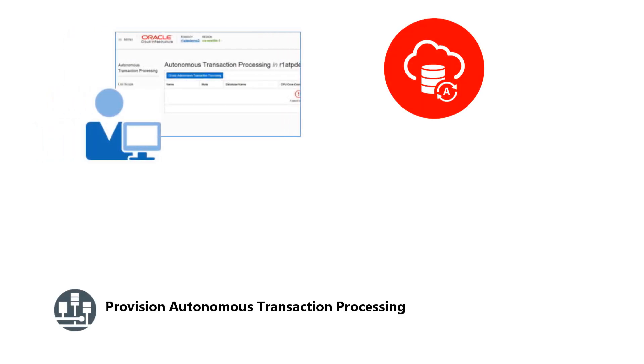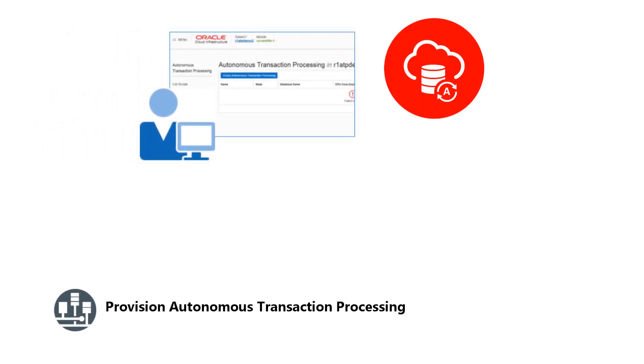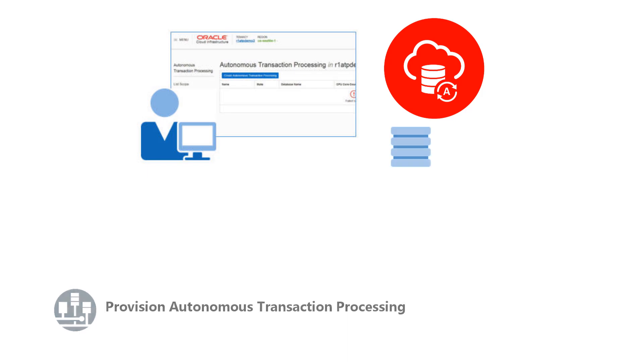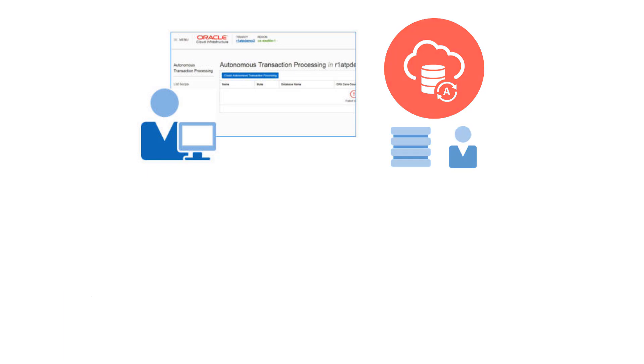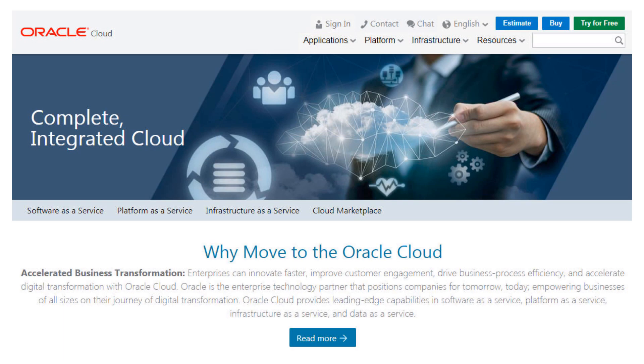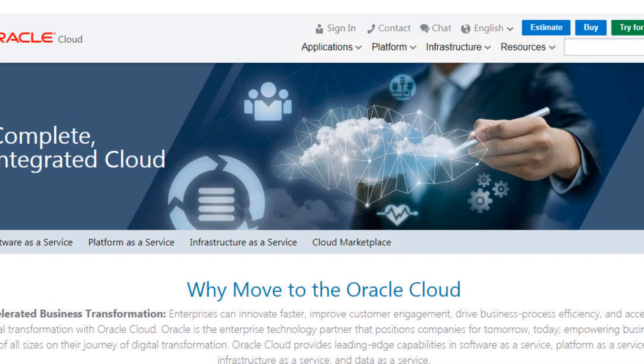Use the Oracle Autonomous Transaction Processing Console to create an instance and create a user. You can start from the cloud.oracle.com homepage.